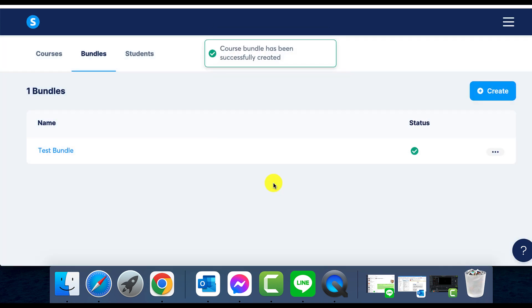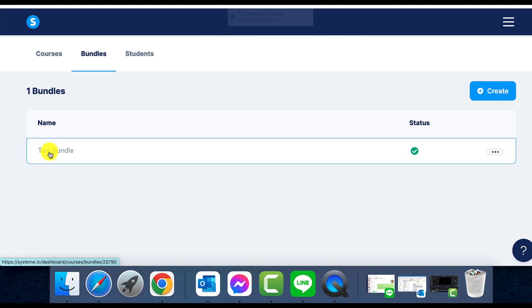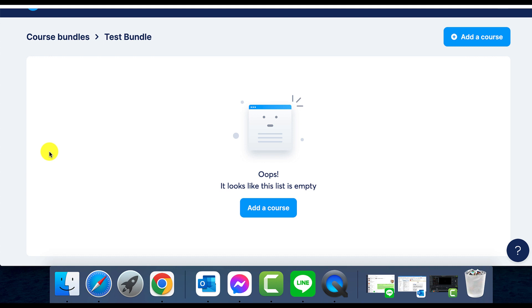To add courses, click on Add Course and select your chosen courses from the list.